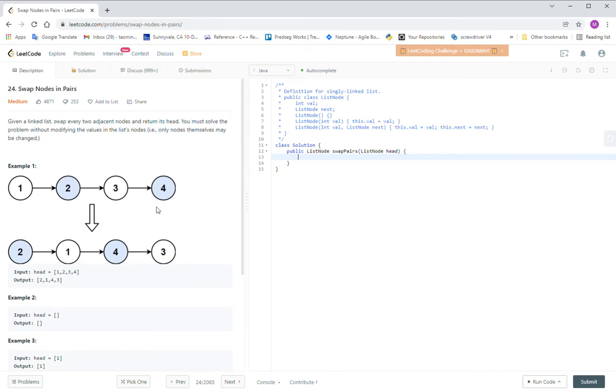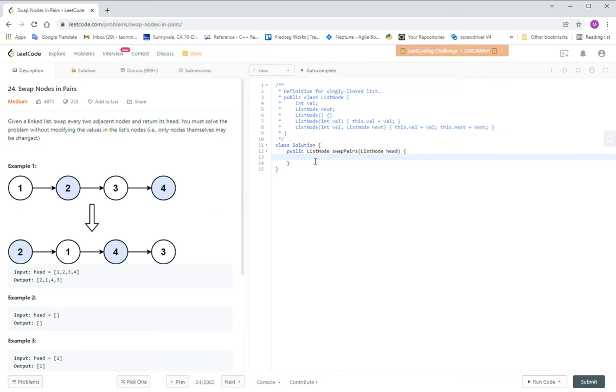The key point for this question is every time you take two nodes and then move to the next two to solve this problem. So let us write the code to implement it.